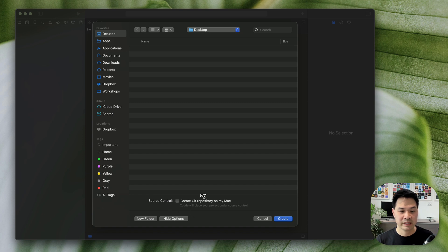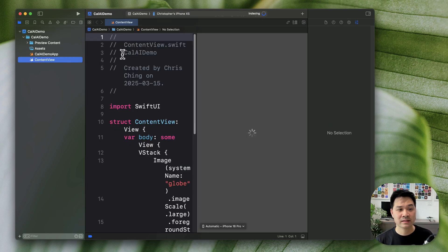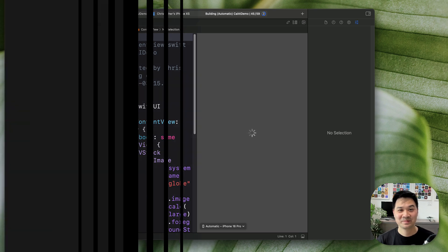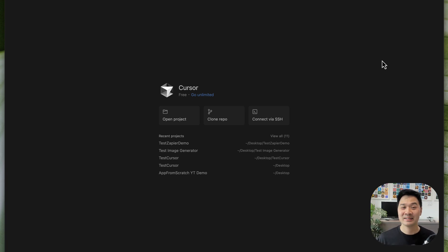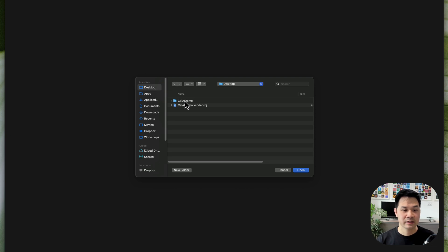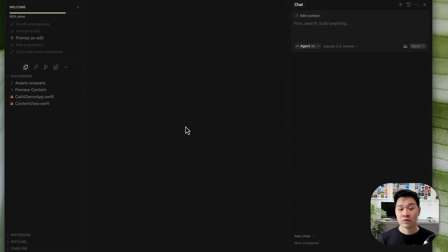I'm just going to save it on the desktop — you don't need any source control for this quick demo. We now have a basic Xcode project that doesn't do anything yet. We're not actually going to code it inside Xcode; we're going to jump into Cursor and tell AI to build this app for us. If you don't know what Cursor is, I've got you covered — I'll link to my guide on setting up and using Cursor in the description below. Essentially, it uses AI to build your app. We'll open the Xcode project we just created: go to Open Project, browse to the desktop, highlight the folder, and hit Open. Now it sees all those Xcode project files.